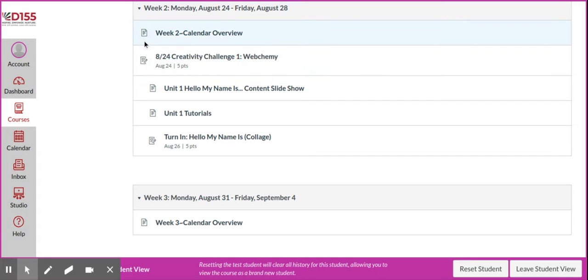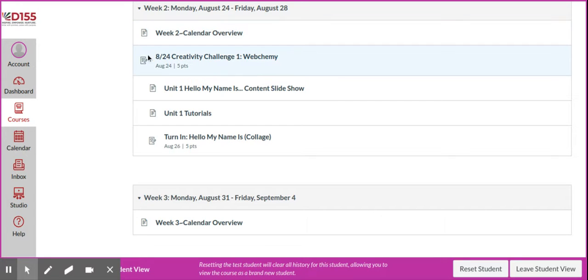This is a page, meaning it's just information. It might have links or other things on it, but it's just information. Anything with that pencil is an assignment and it comes with a due date, and you're always going to see those points.